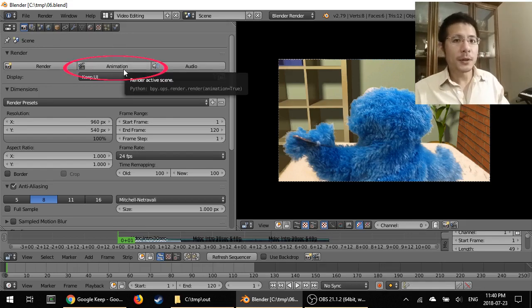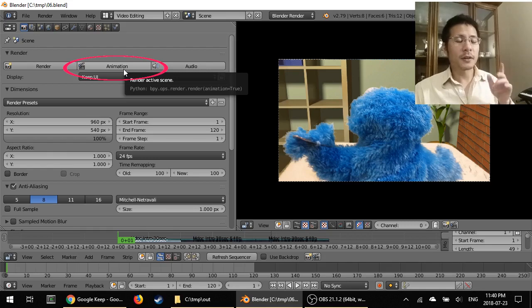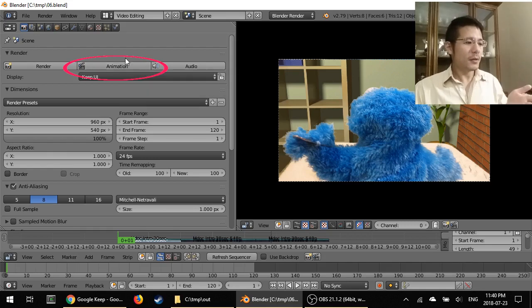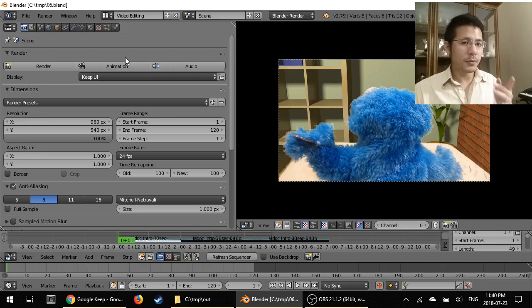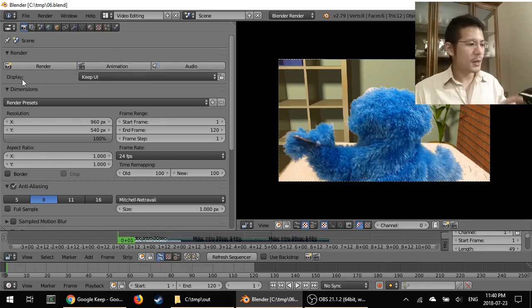This button here, animation, that's the button that we will click on at the end because that's what will get Blender to do the rendering. But before that, we have a number of things to change, starting with display.